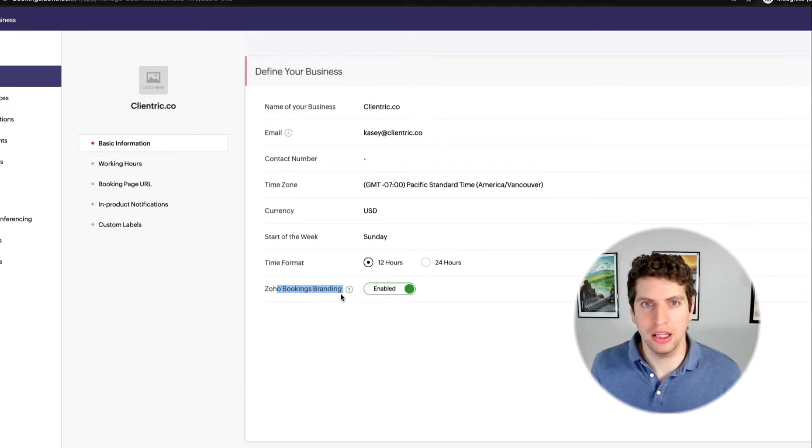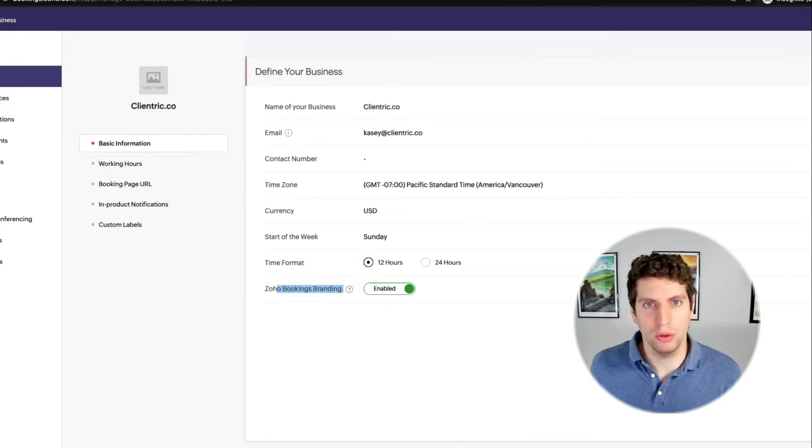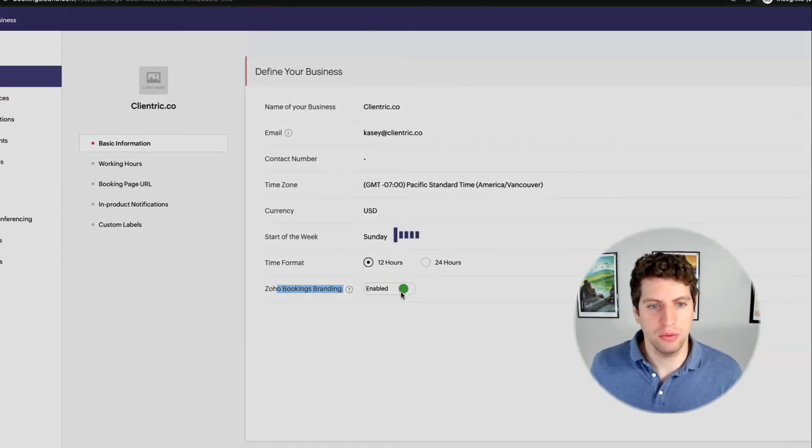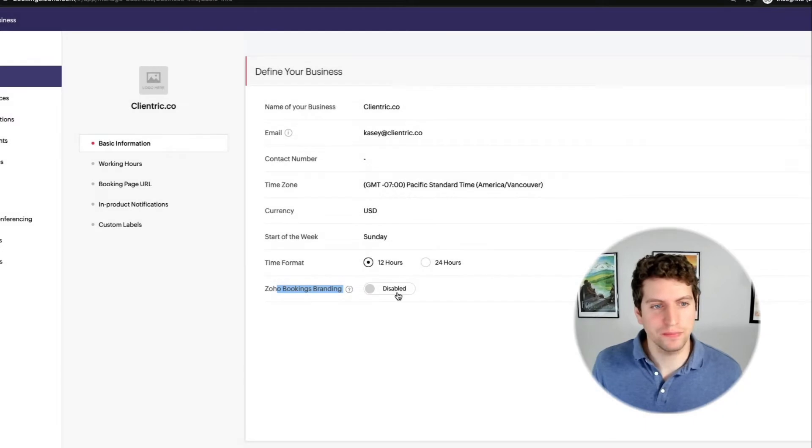We can change the time format. And we have the ability to remove the bookings branding. So if you remember in that last tutorial, I said most of my clients want to remove the powered by Zoho Bookings down here on the booking link, this would do that. So we can disable it there. And it's done, it's gone.